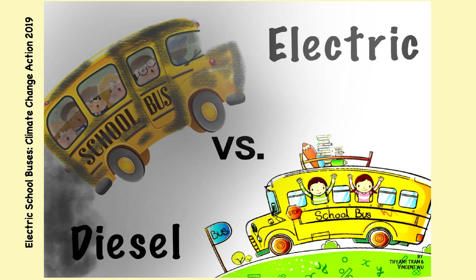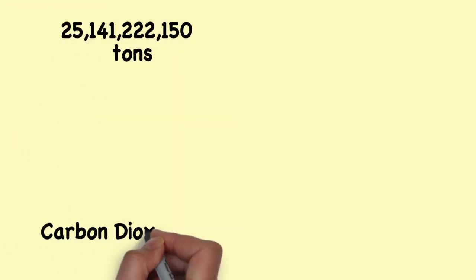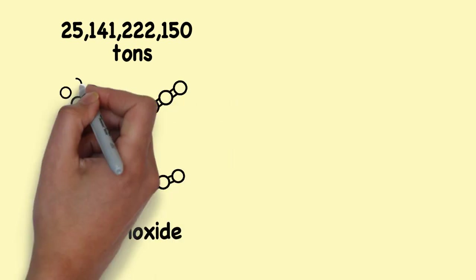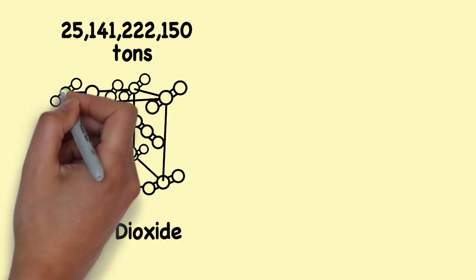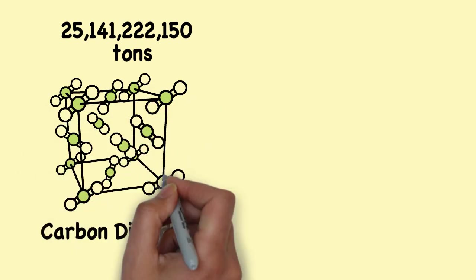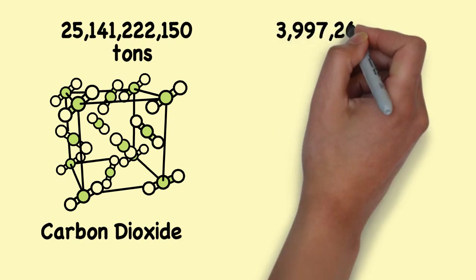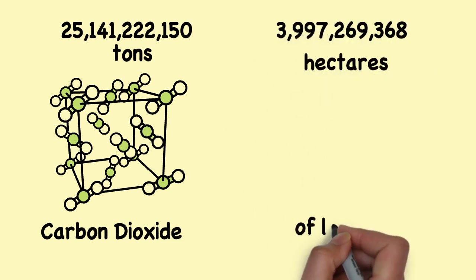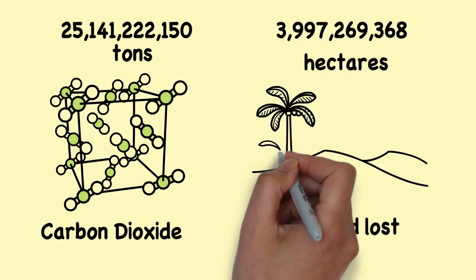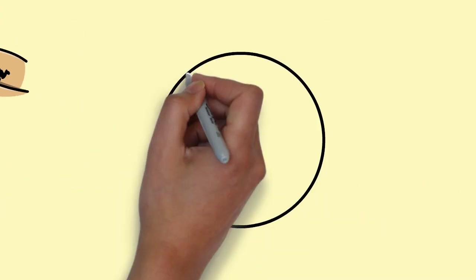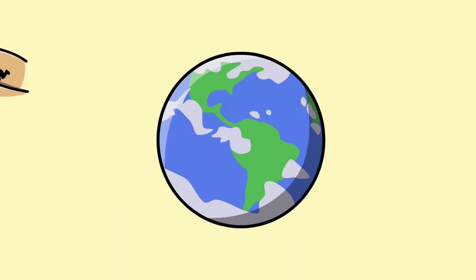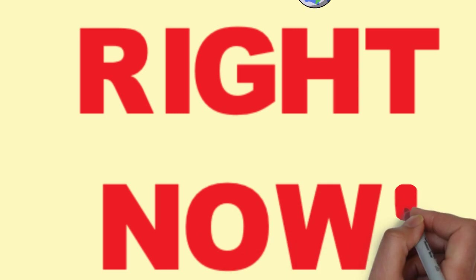Last year, about 25 billion tonnes of carbon dioxide was released into the atmosphere, and about 4 billion hectares of land was lost. These terrifying numbers is why we need to start climate change action right now, and why we chose this topic.